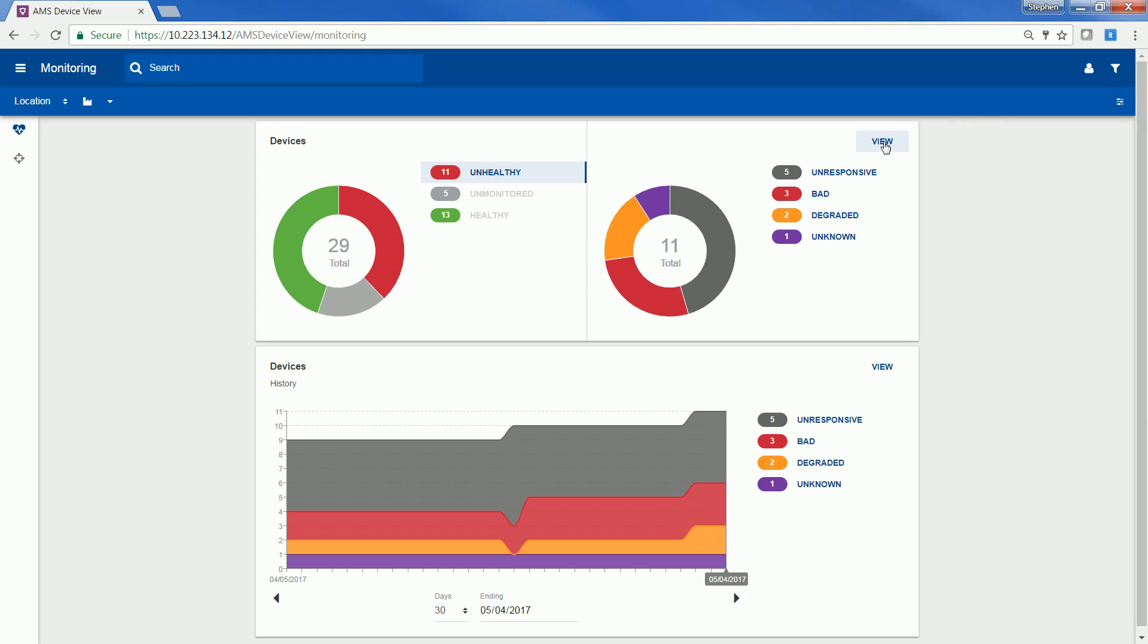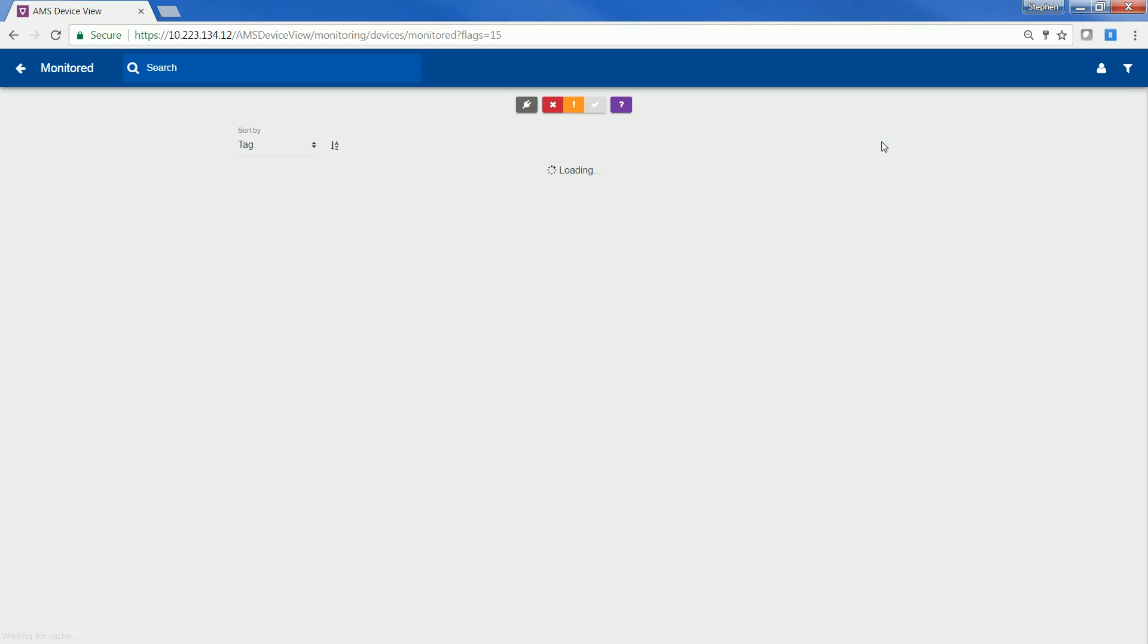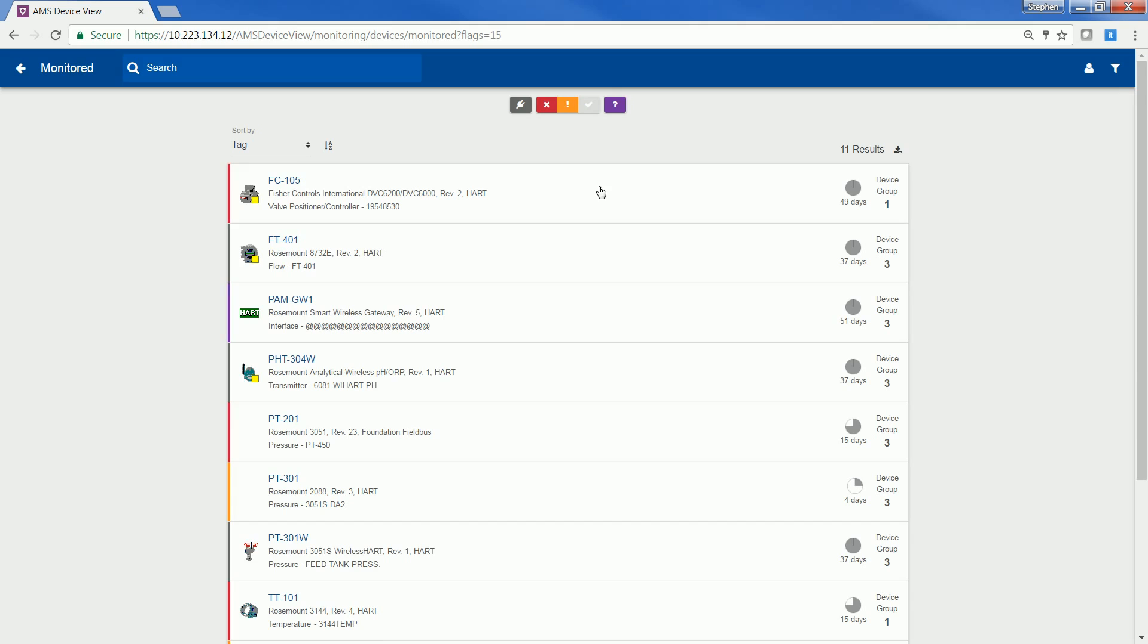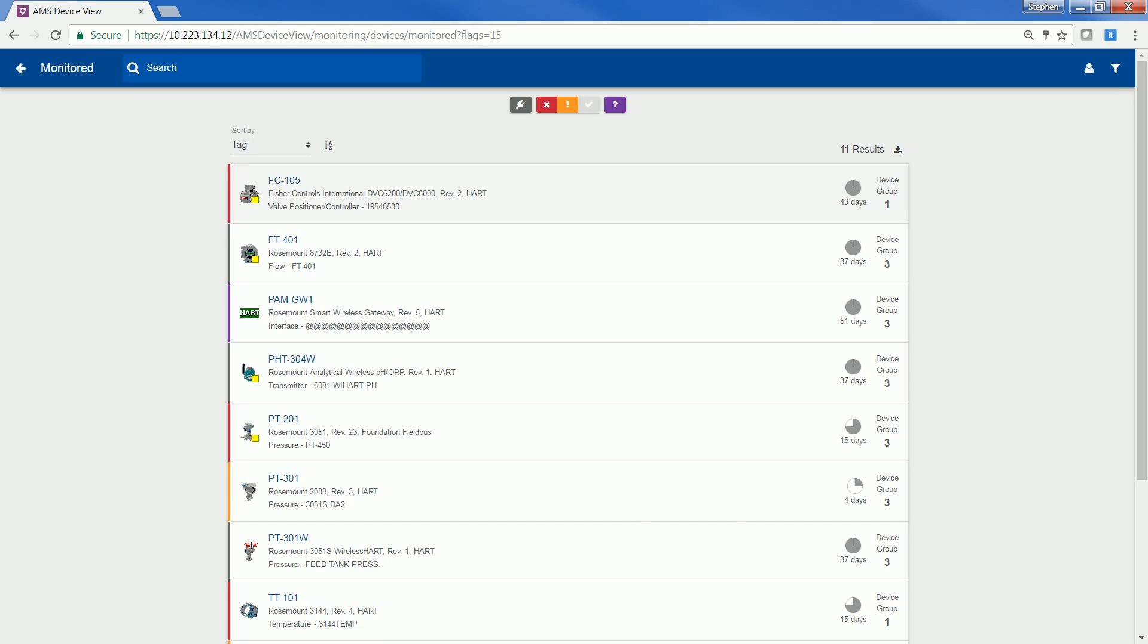If you press the View button, it will launch you into a diagnostic list view. From this list view, you can see the type of device alerts based on the color, the name of the tag, as well as the type of device, the duration since the alert came in, as well as the device group.